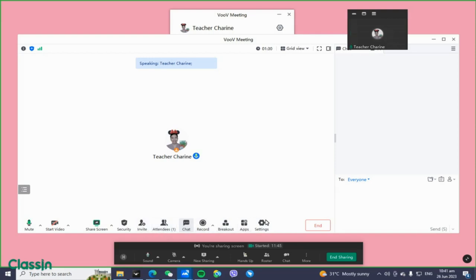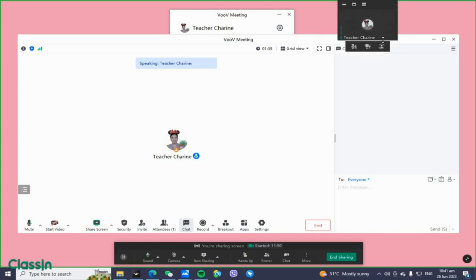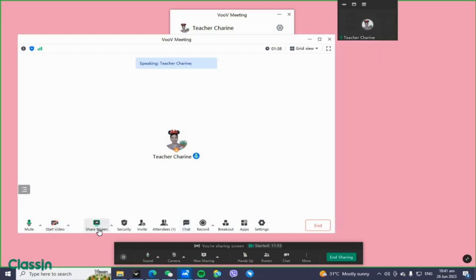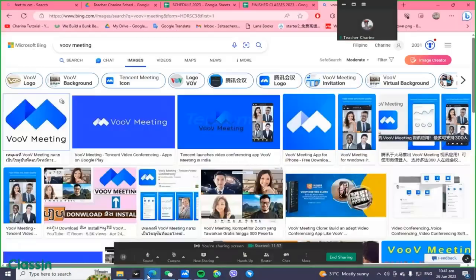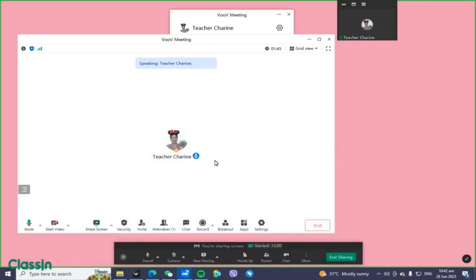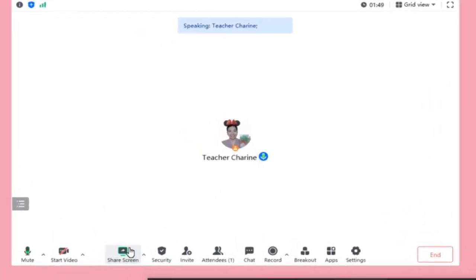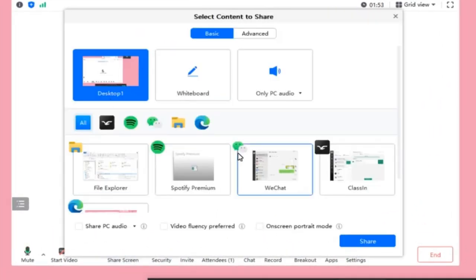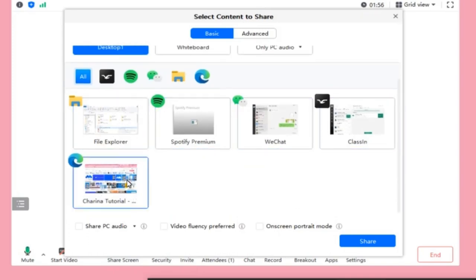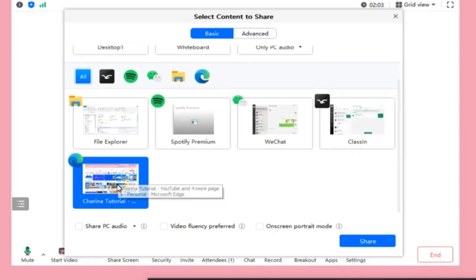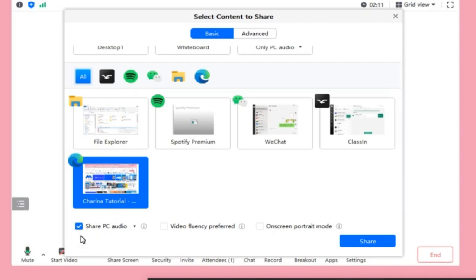Later on, you can also allow your student to write something on their screen. For example, if you want to share your screen to watch a video, click the Start Sharing button and choose the window you want to share to your student. Make sure you click to share the audio — if you don't, your student can't hear the video.